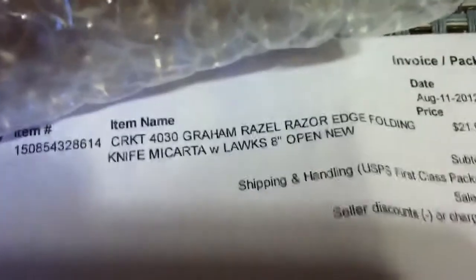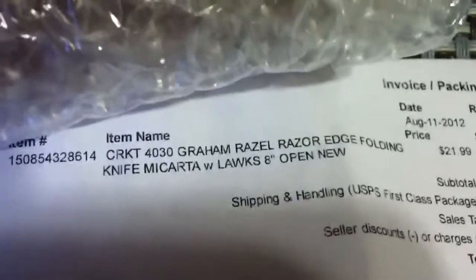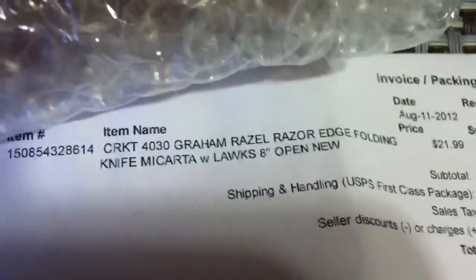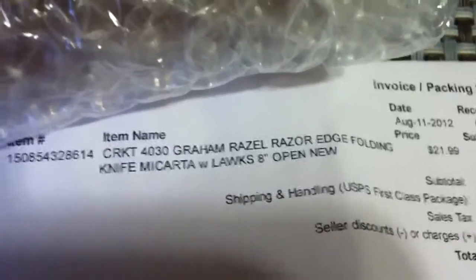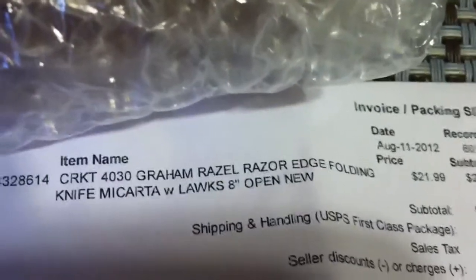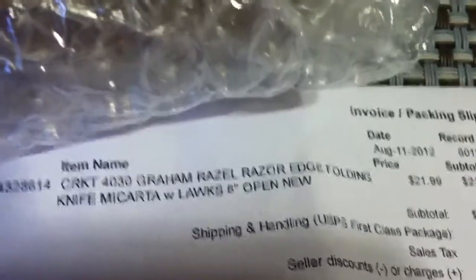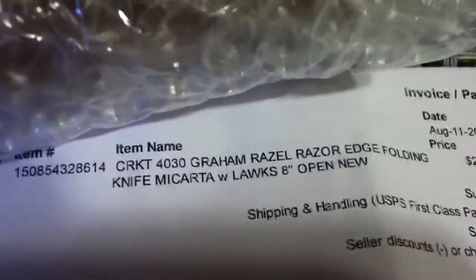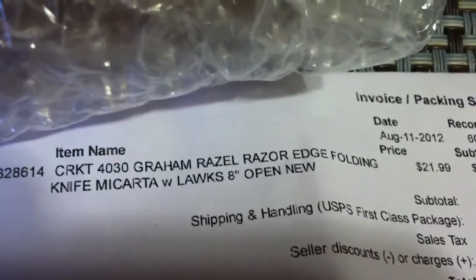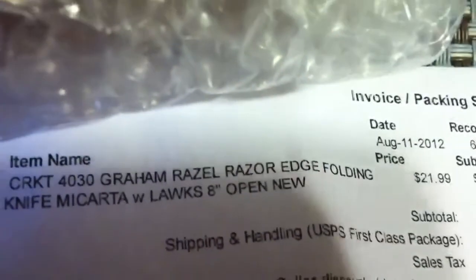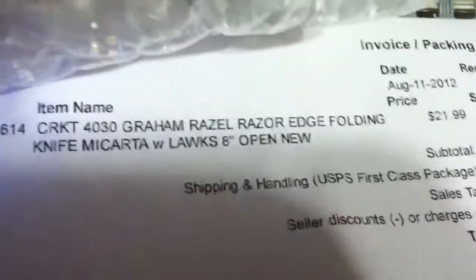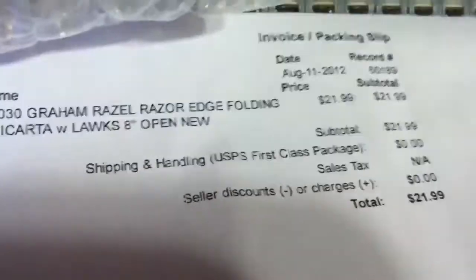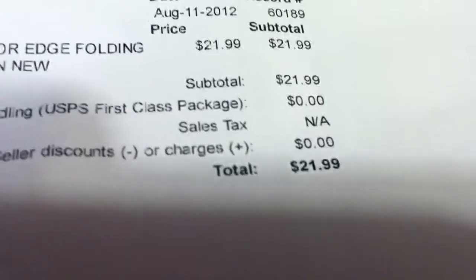Get the phone again. What do we got here? So it is the CRKT, which is Cold River Knife and Tool. 4030 gram razel, or razel, like a razor. Razor edge folding knife, micarta with locks. Is that 8-inch? Yeah. I thought it said 6-inch online. Whatever. 8-inch open. New.